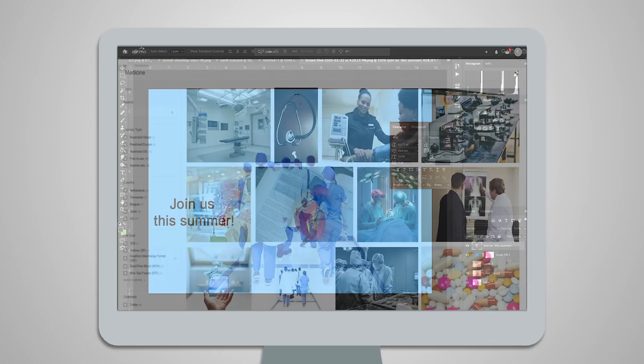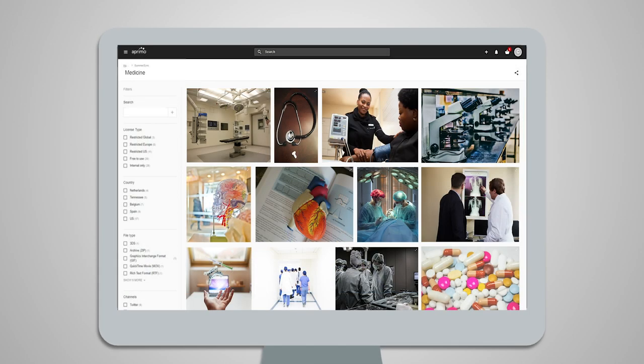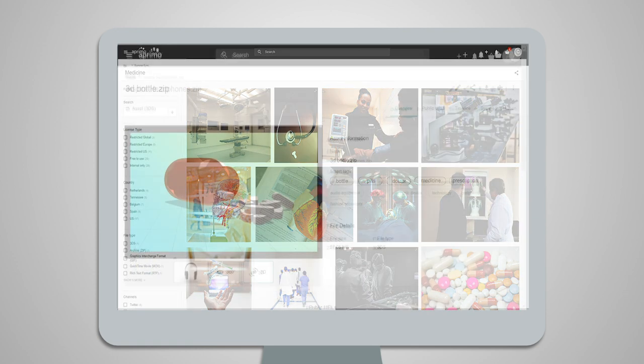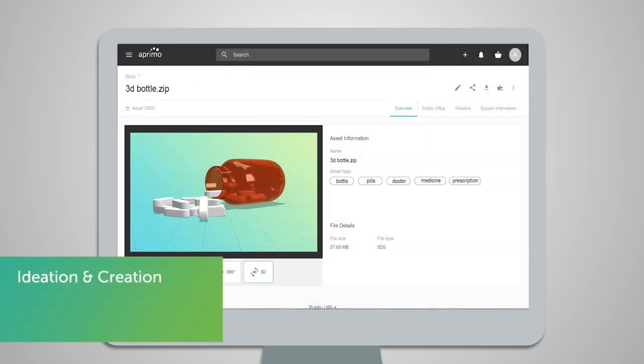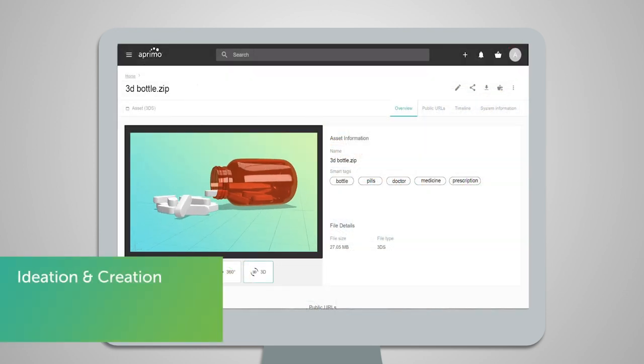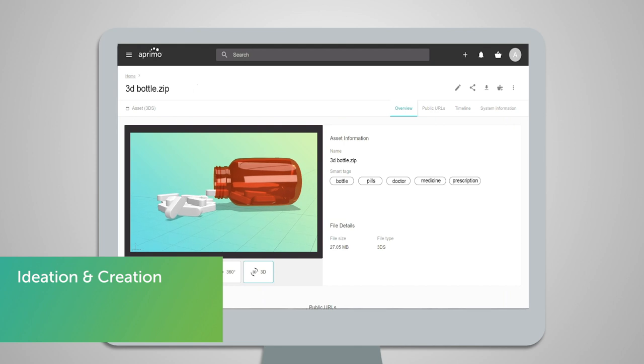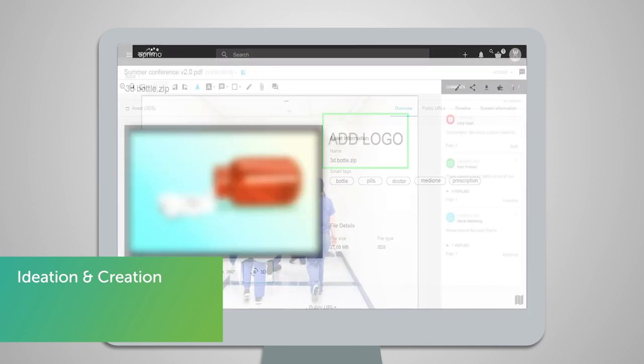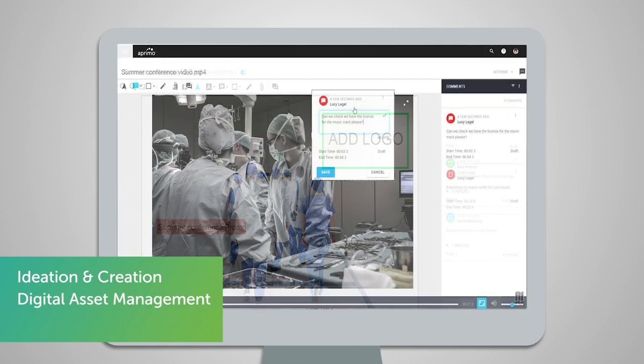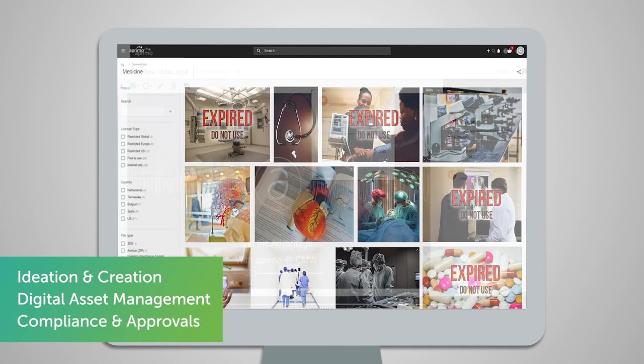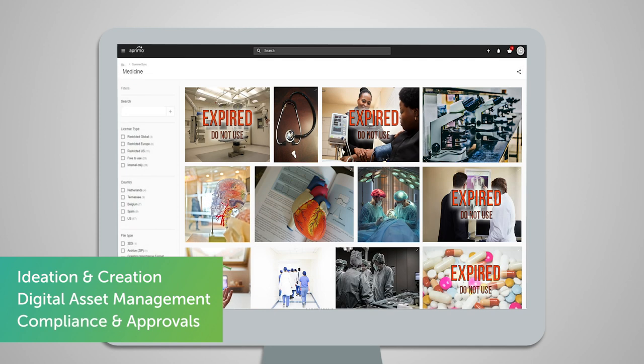Aprimo for life sciences empowers you to store and manage all of the content your brand teams create, putting powerful concept ideation, internal review, digital asset management, and regulatory compliance capabilities to use.